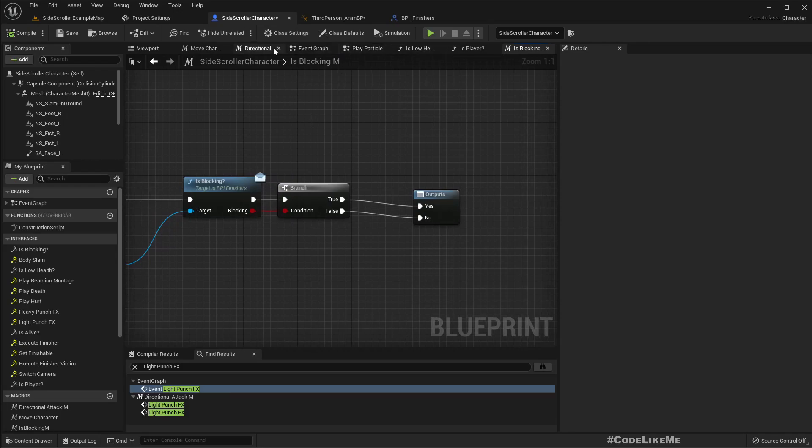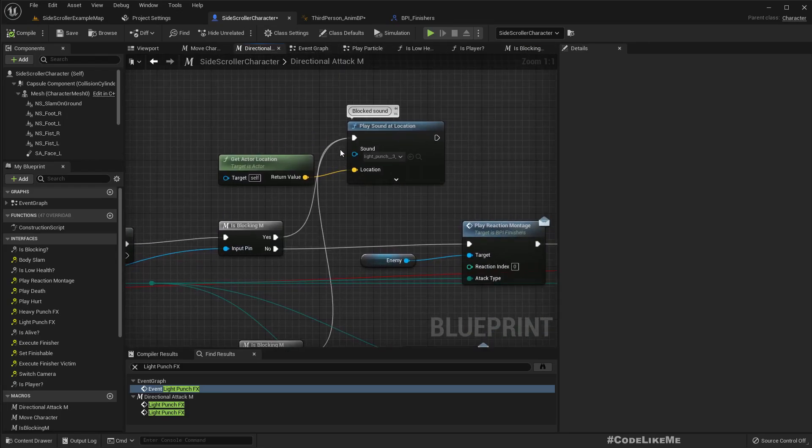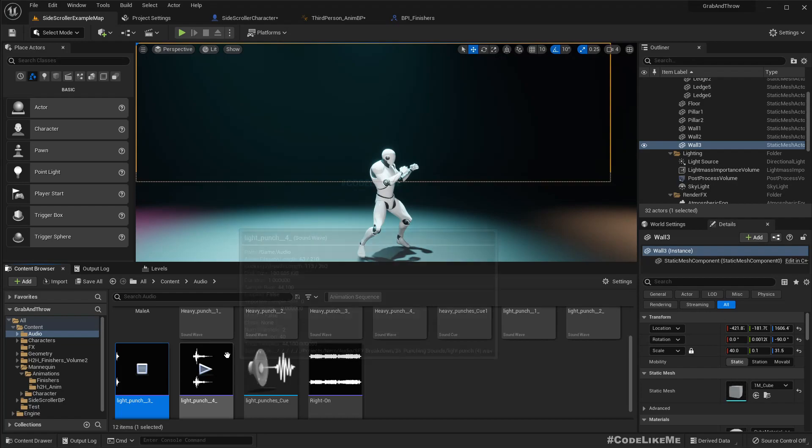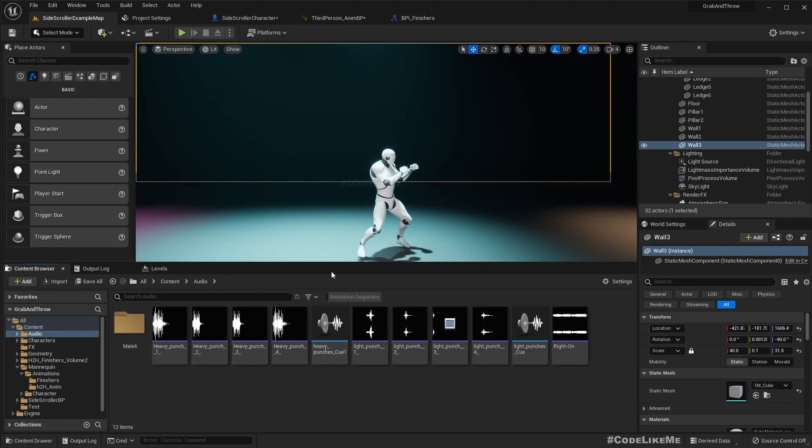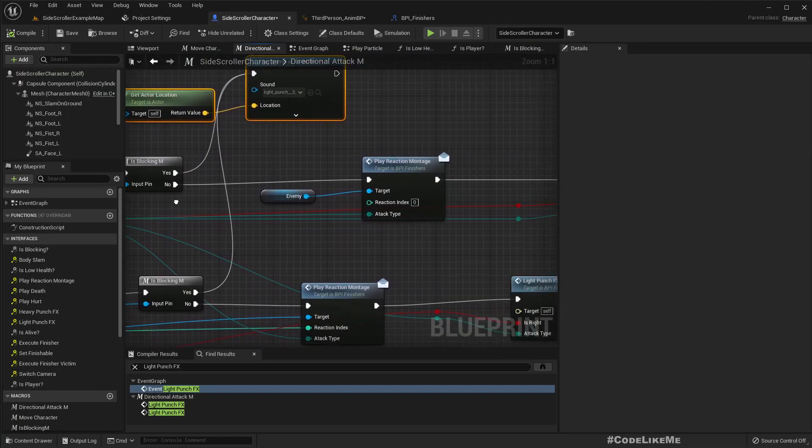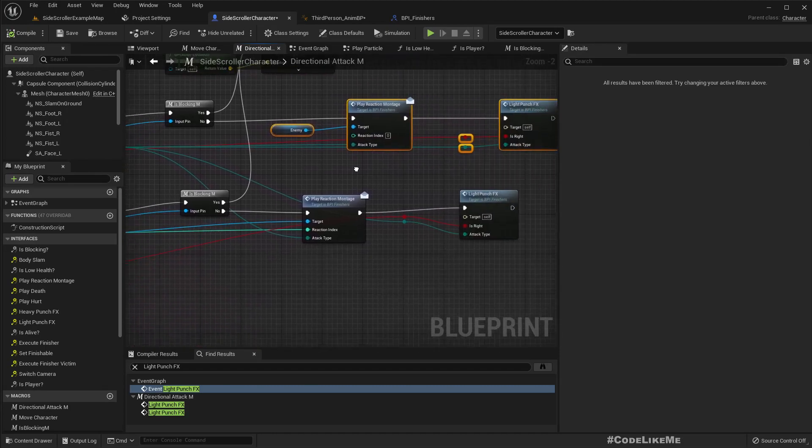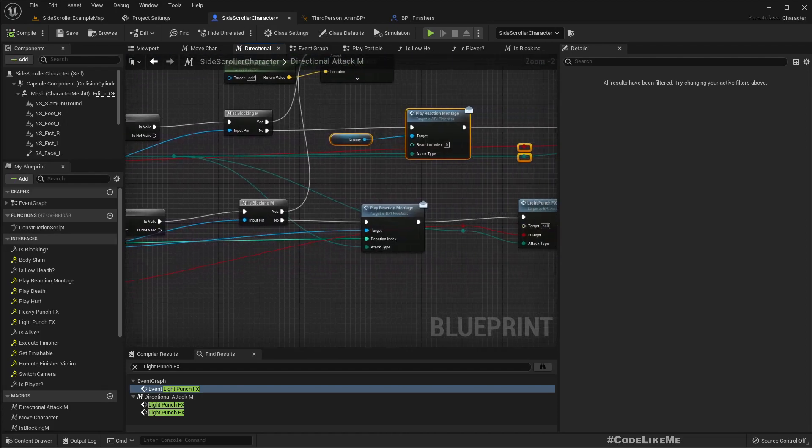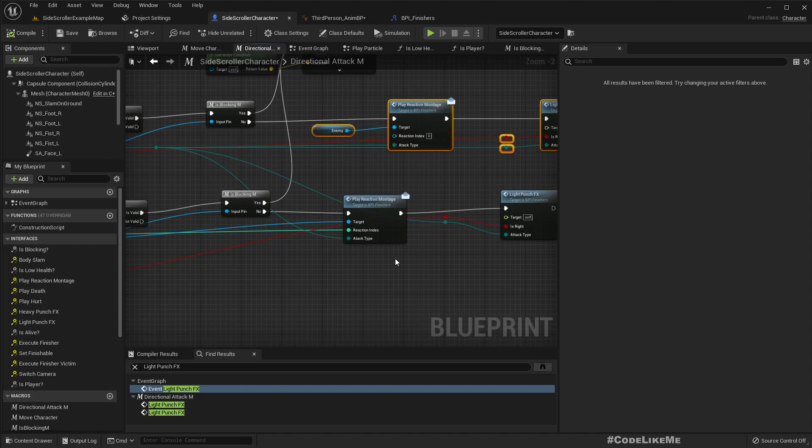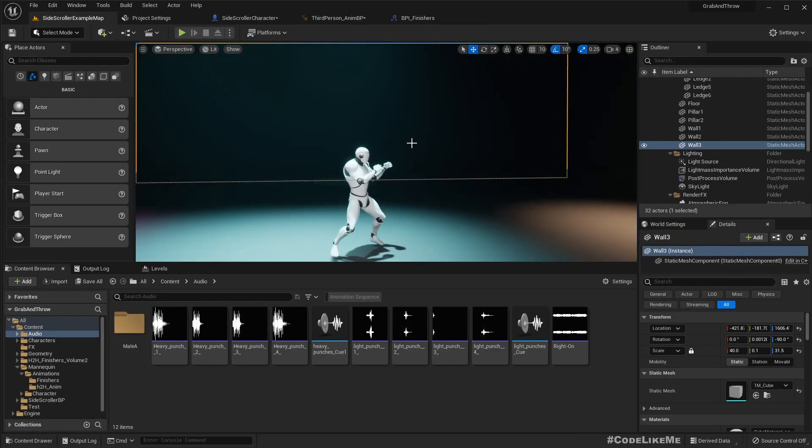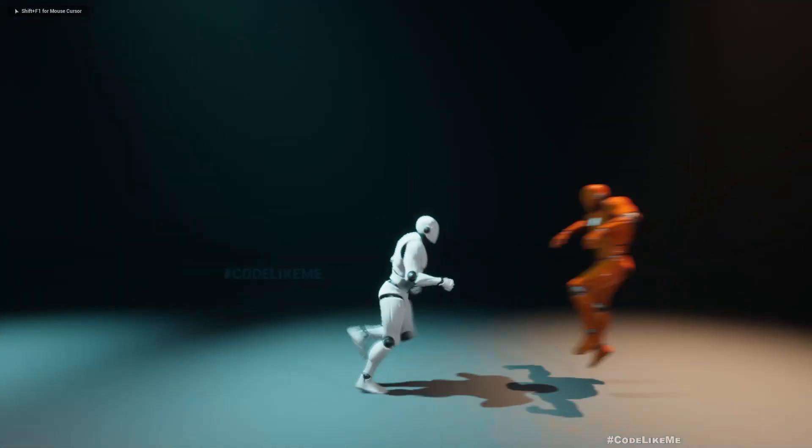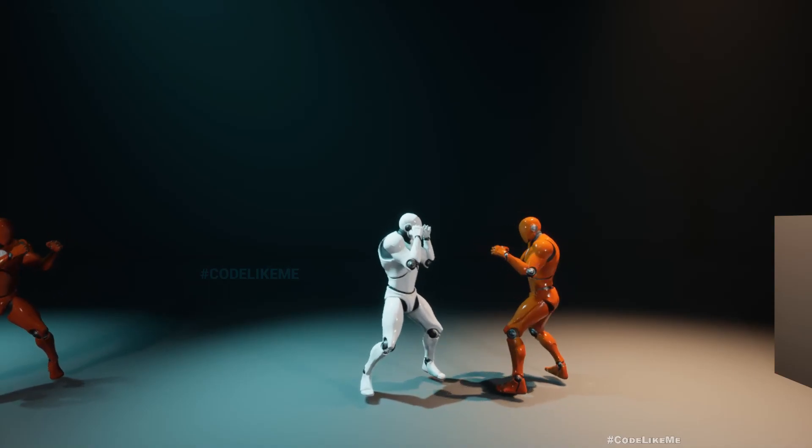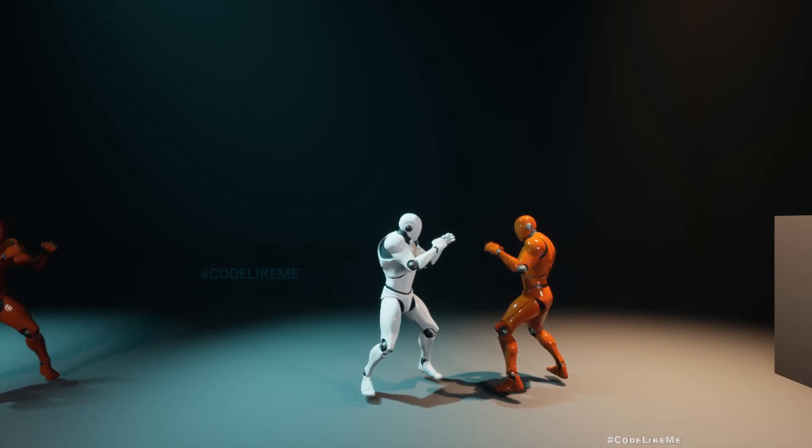If it is blocking, I just play this sound because we still need to give some feedback for the impact. If not blocking, basically what used to happen before is happening. I have the same thing done for the kicks as well. So that's basically it. See, if I press H, I don't get hit. If I release it, I get hit.